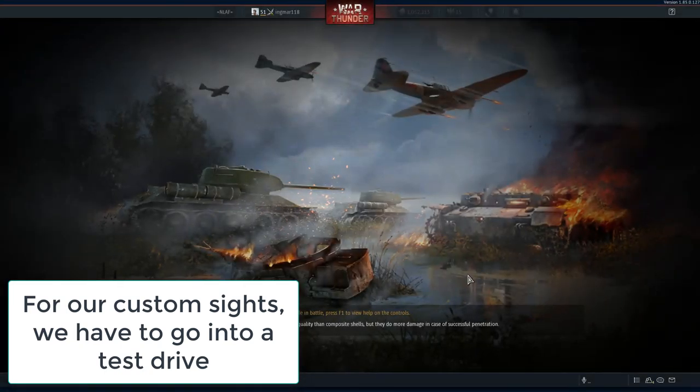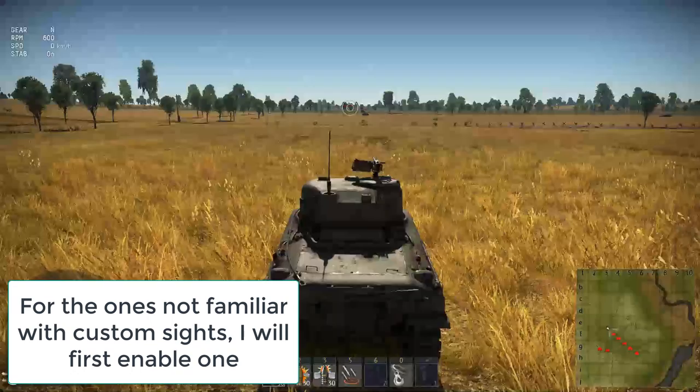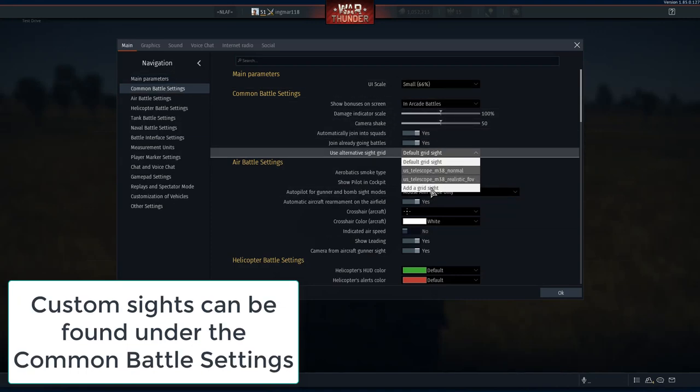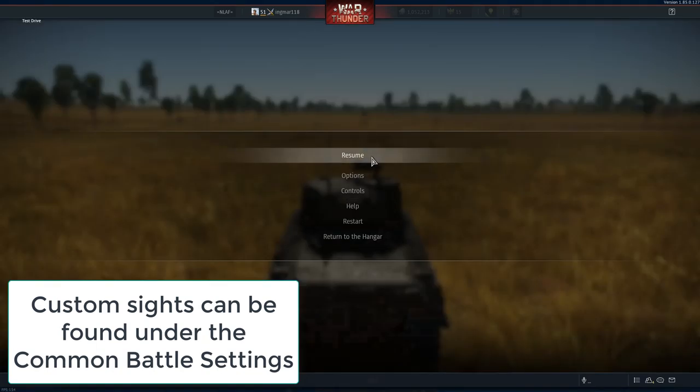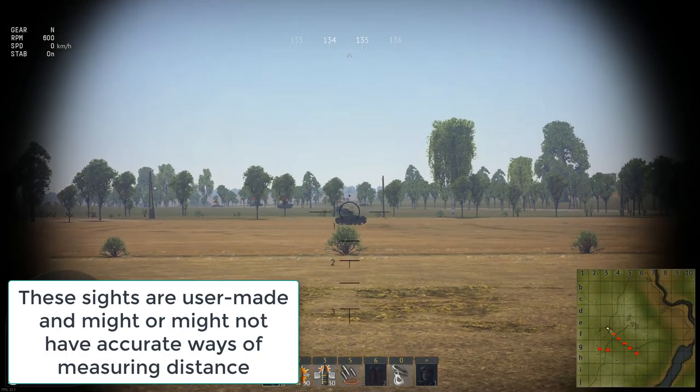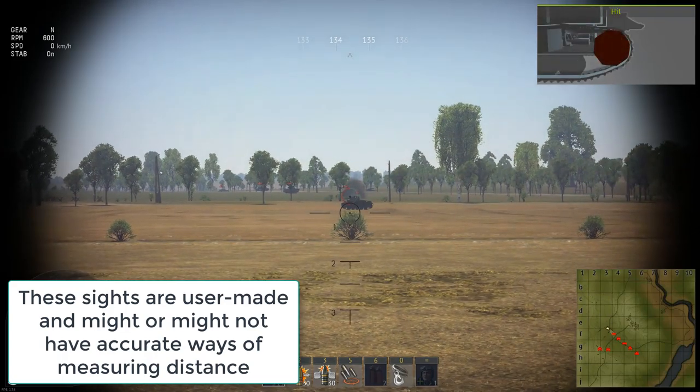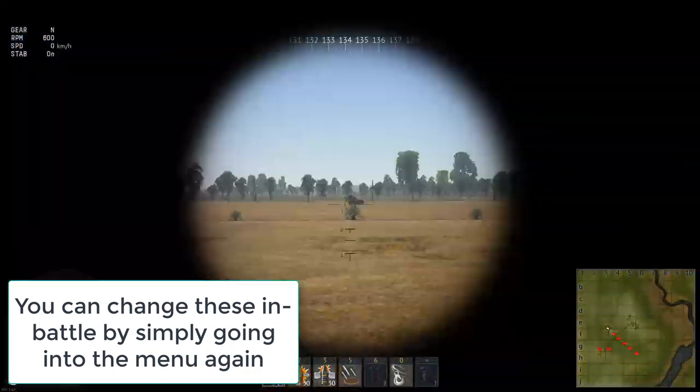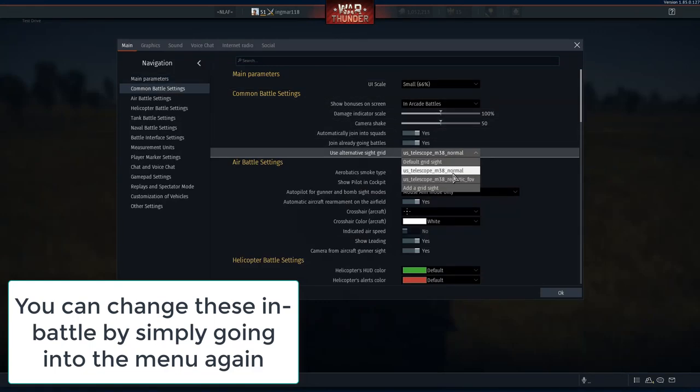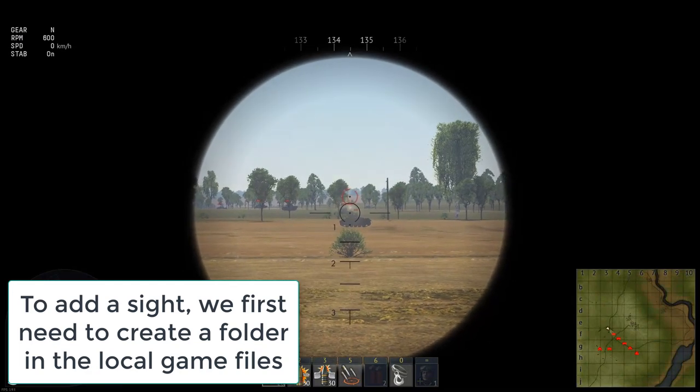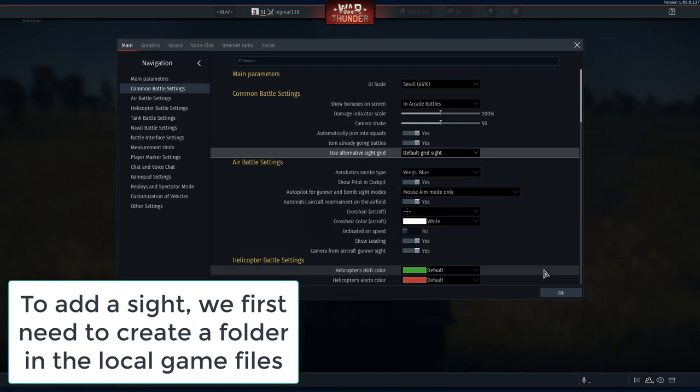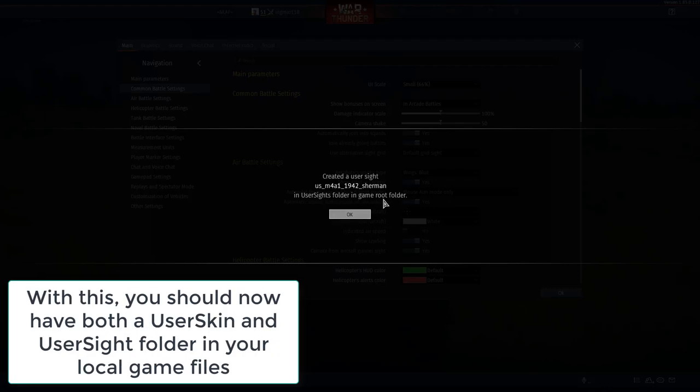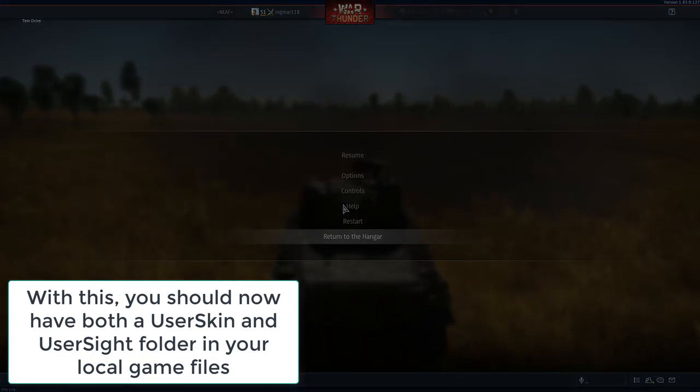Next up we want to go to test drive, open it, and now we're going to go for the custom sights. Then we're going to go to options and say add a grid sight. Mine actually already has one, so to show you guys what I mean with it, this would be a custom grid sight. Mine does not actually account for distance at all, which is kind of annoying. And there's your custom voice mod. But I don't really like this one, so note that you can actually change these on the fly when you're inside one of these matches, that's no problem. If you want to add a custom sight, you have to click add a grid sight. It will create a user sight in folder in game root folder. Press okay, and now we're going to go back to the hangar.